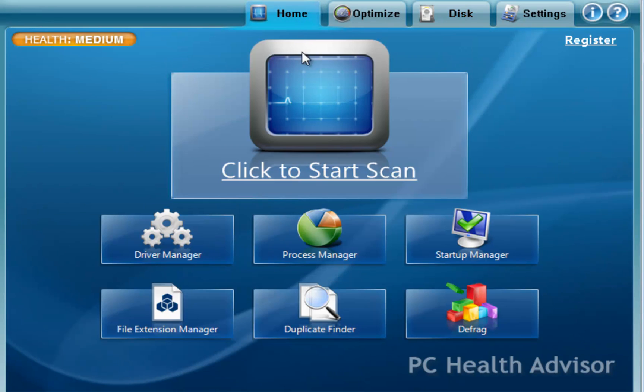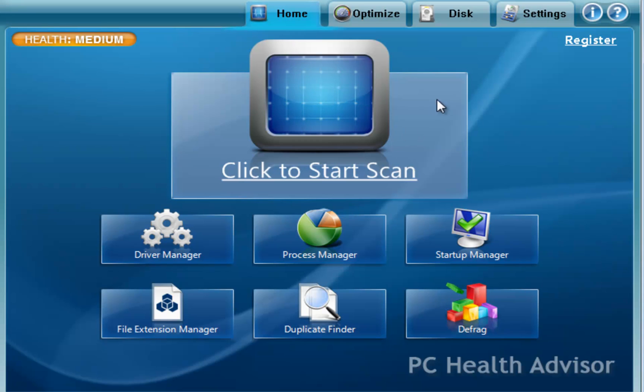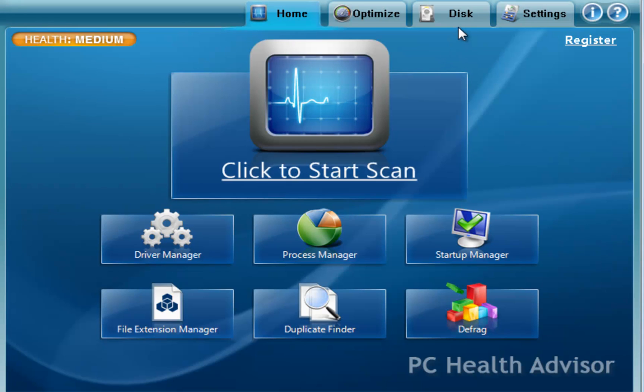And clear your computer's temporary files. Now these are things that you can all do one at a time. Whereas if you just click, again, the main PC Health Advisor scan button, it'll do it all in one swoop.